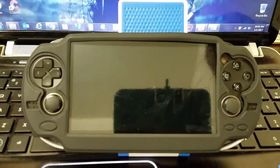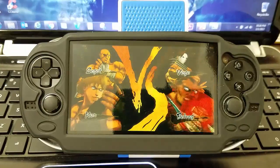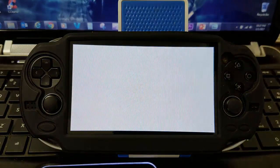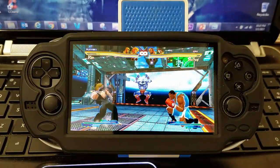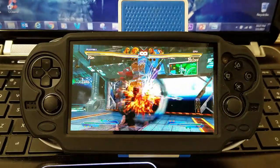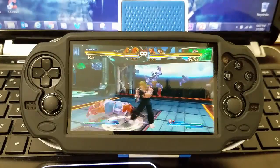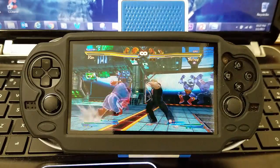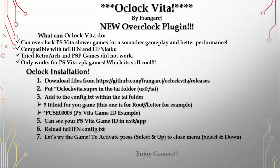Back when I didn't have this plugin, the game used to lag a little bit in certain sections. Now the feel is pretty good — it was already decent, but with the overclock it plays really smoothly. Pretty cool — enjoy gamers, hit like, comment, subscribe. Gamers Rebirth out.